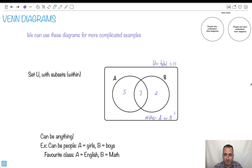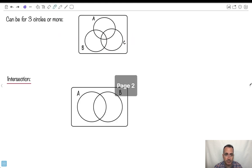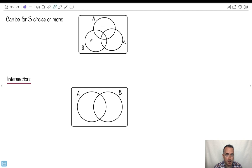I'll give you some examples so we can start playing with these. We can also do three circles. There could be three circles, and you can see this is where A and B are together, but not C because C would be over here. If you're in the very center, that means you're part of A and B and C — you're in the intersection of all three of them.